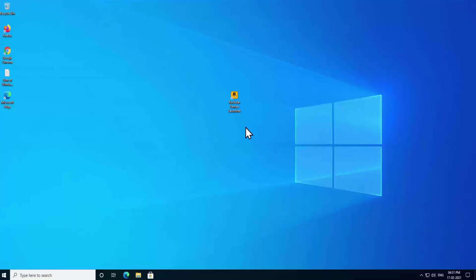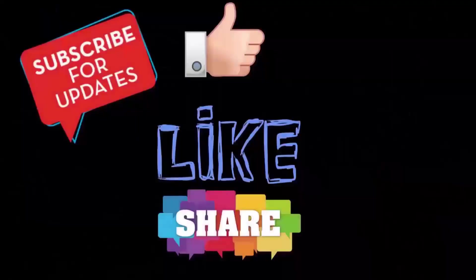That's all for today. I hope our steps helped you fix the problem. If we helped you, don't forget to leave your feedback in the comment section. Thanks for watching — have a nice day!